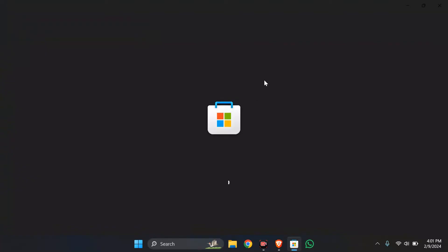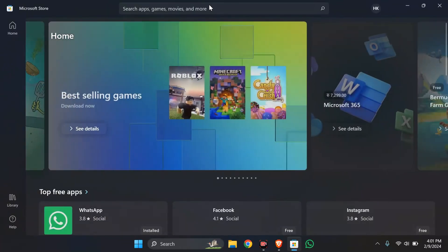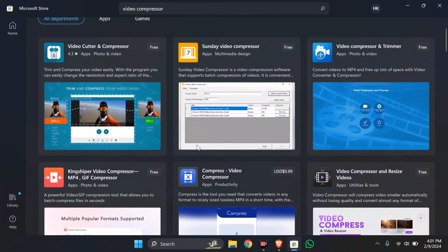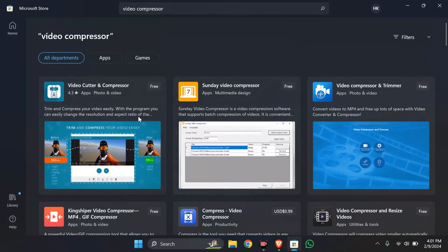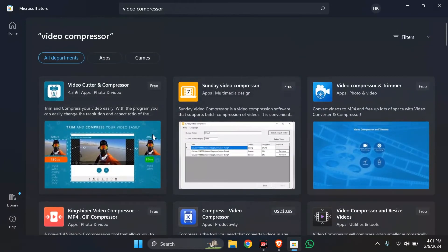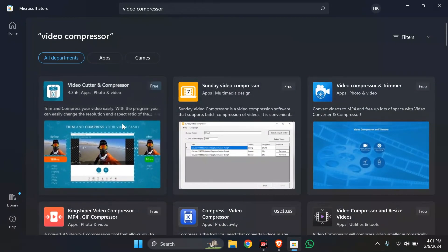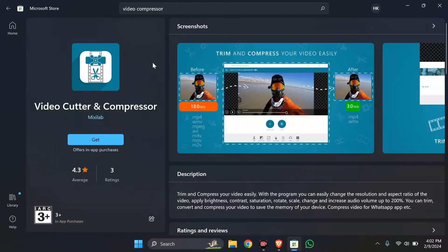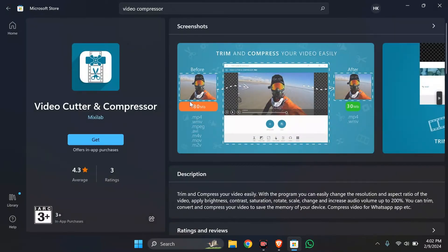Before downloading the application, check if it's authentic or not. Select any easy video compressor that you like. There are a lot of video compressors, just go to any application and select it.